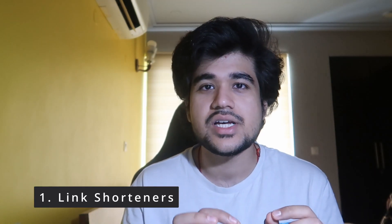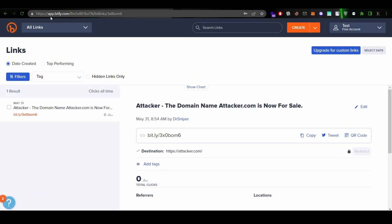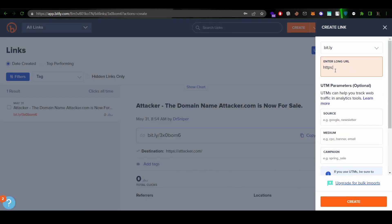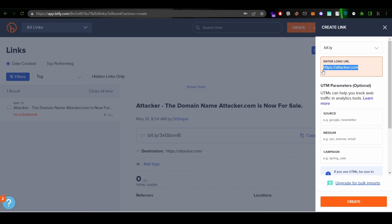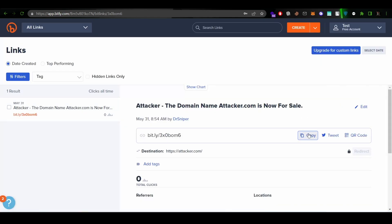The first category is link shorteners. There are services such as bit.ly and TinyURL. What a malicious actor can do is use a free service like bit.ly, enter a malicious link — let's say https://attacker.com — and create a shortened URL. There are high possibilities that it can be a phishing website. Let's see what happens: as soon as you hit create, the malicious URL is generated and you copy this link.